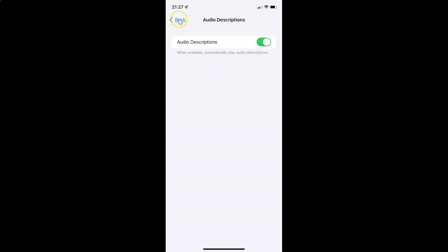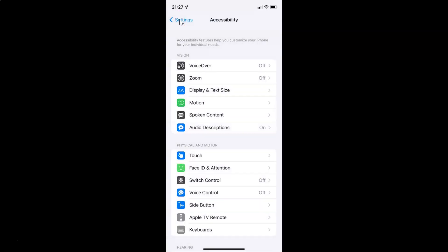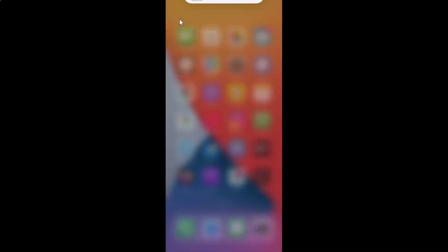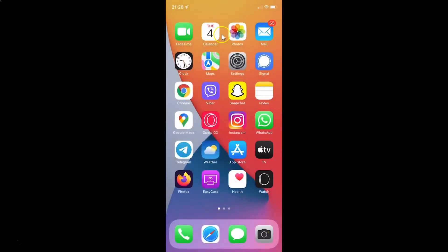After you're done you can go back and close your settings app. So that's it. In this way you can easily turn on or off audio descriptions on your iPhone running iOS version 15.2. If you like my videos please support this channel by subscribing to it. Thanks, bye bye.